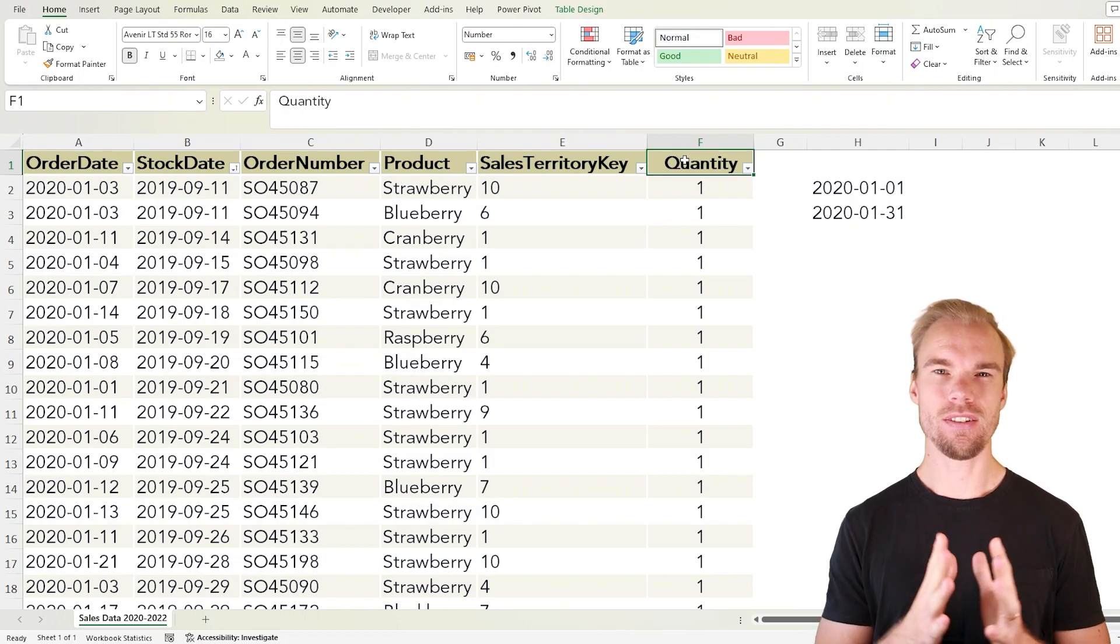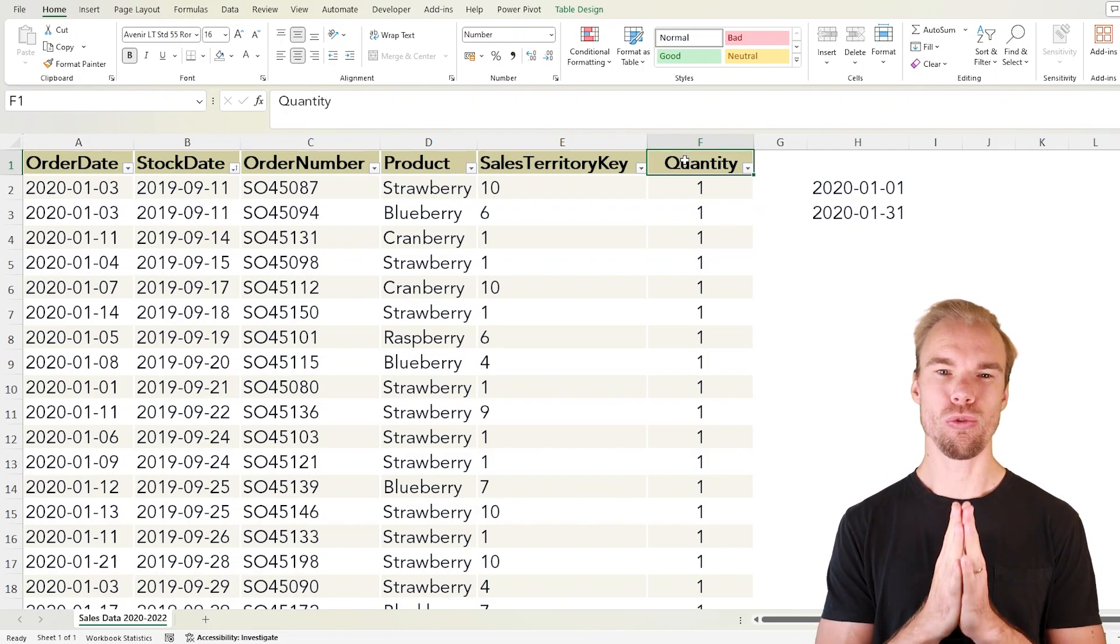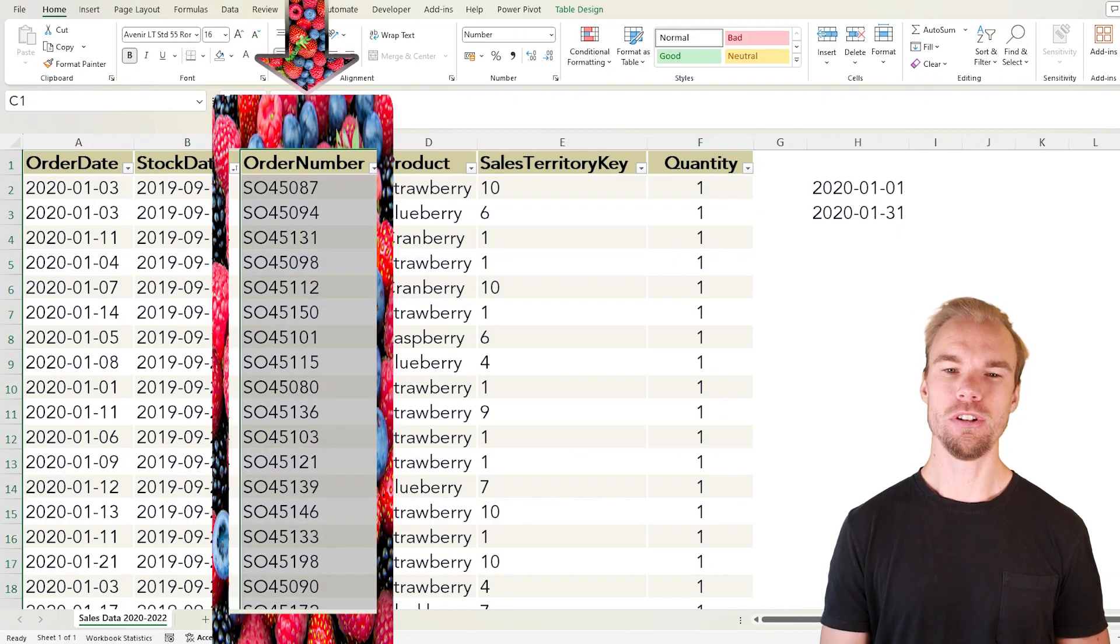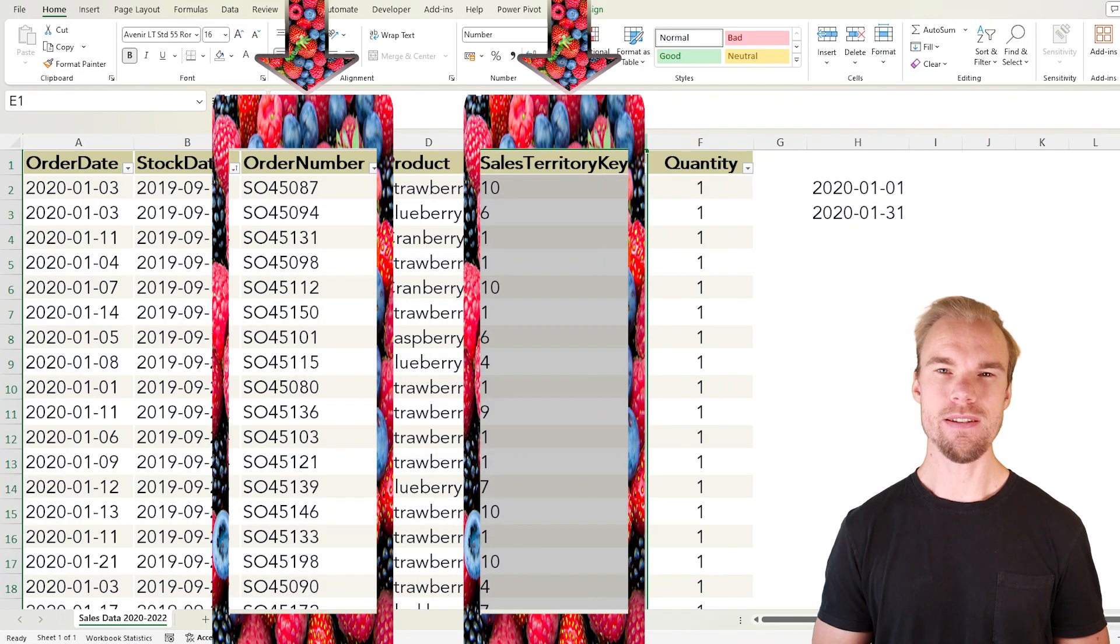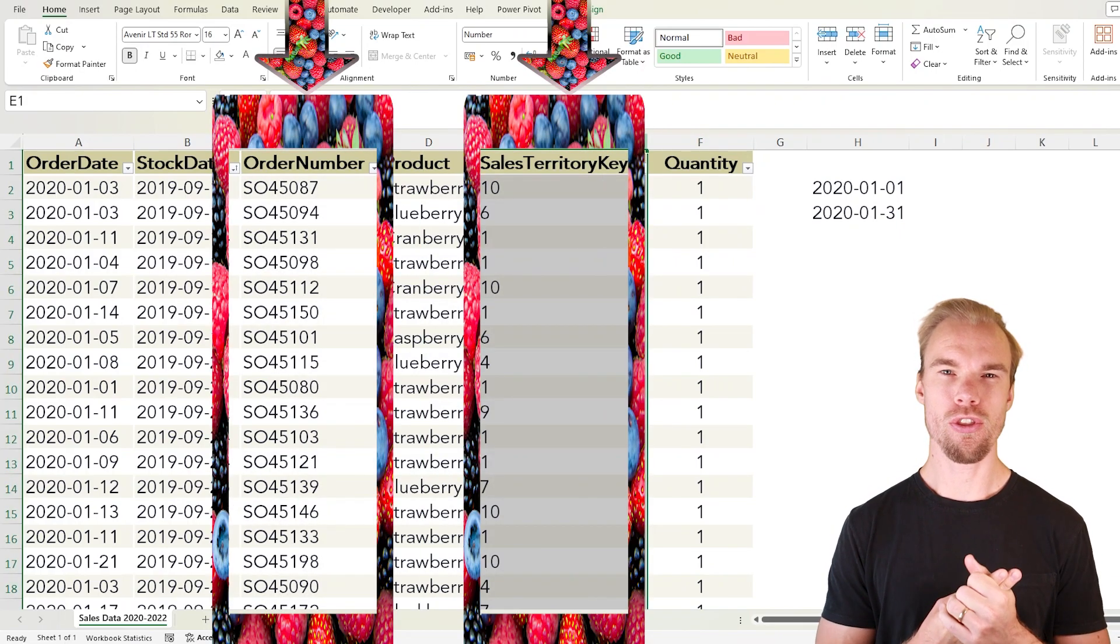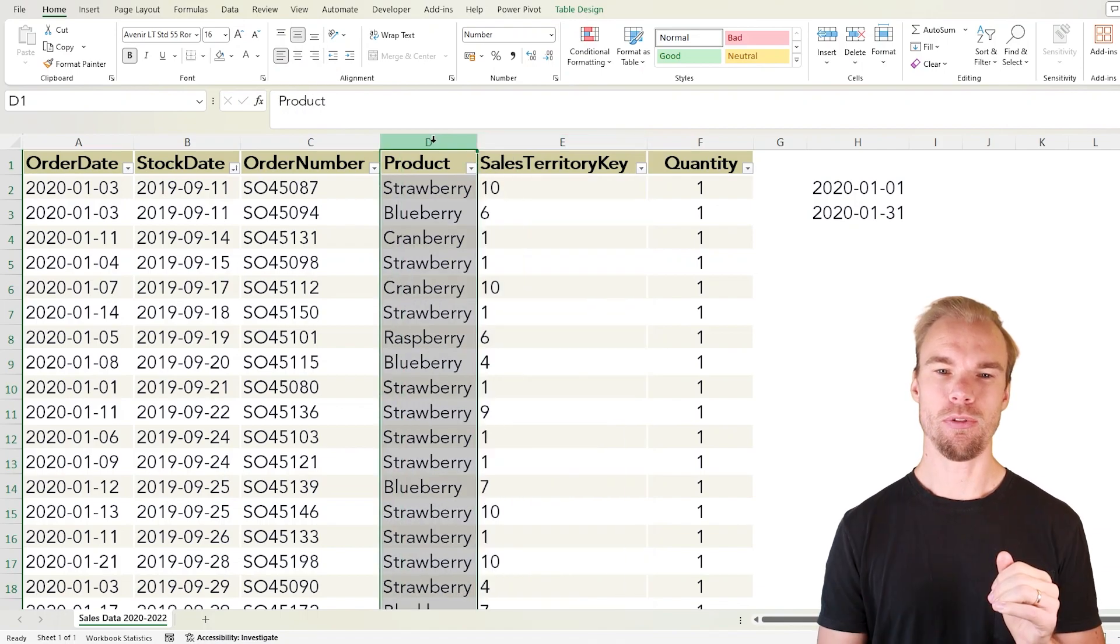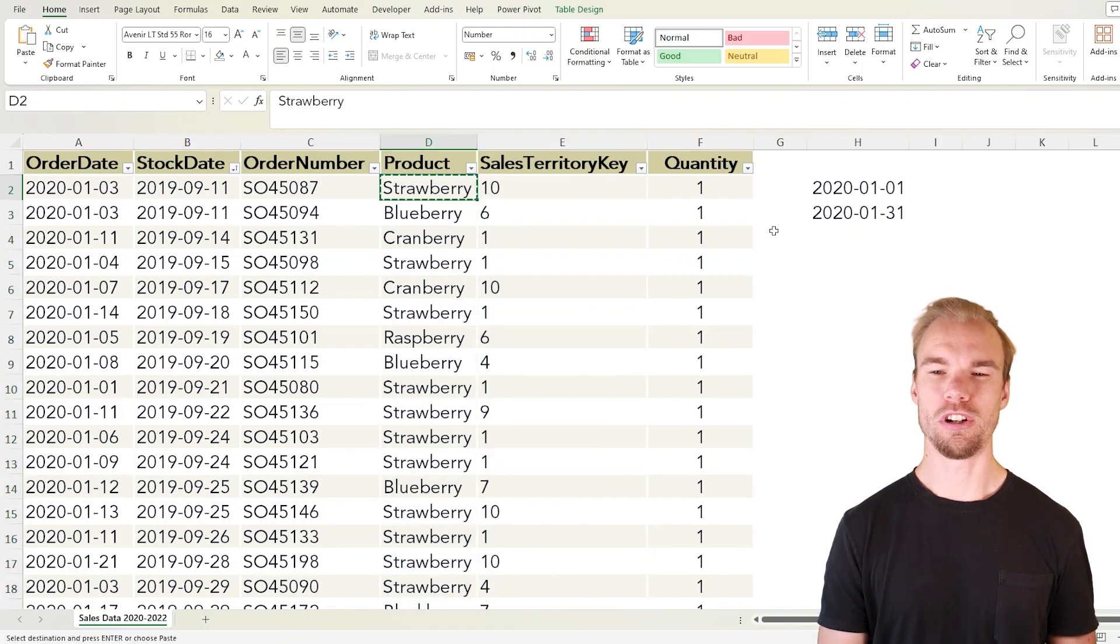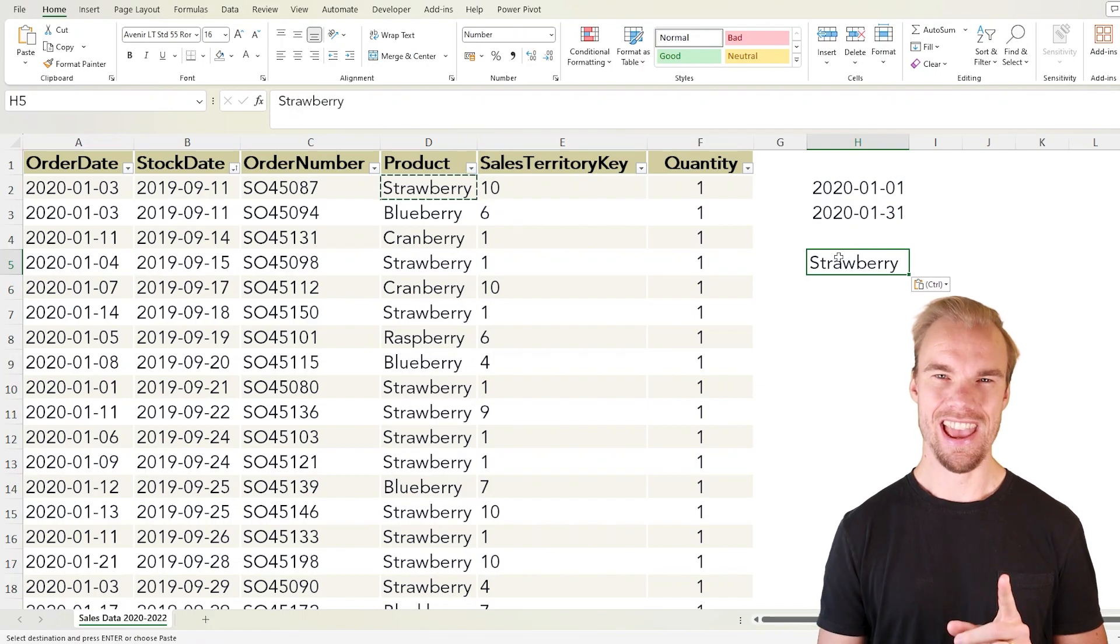And in this example we want to return the order number and the sales territory key, both those columns, if the product is equal to strawberry. Let's write it here.